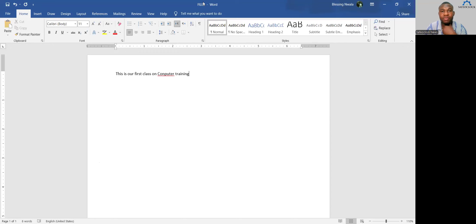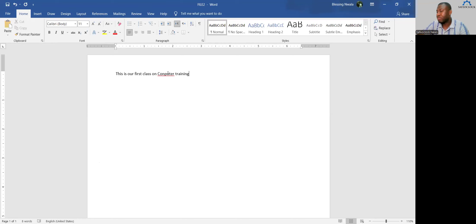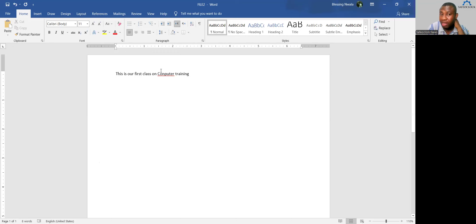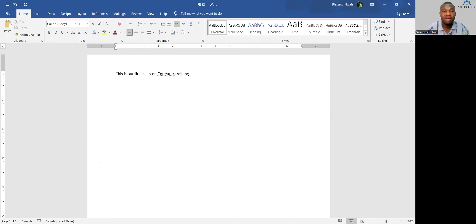When you type and see a red underline, it means the spelling is incorrect. That red underline shows you have made an error. Right-clicking on it will give you options for the correct spelling. If the option shown is the word you want to type, just select it and it will automatically correct the error.